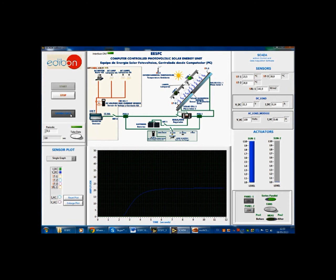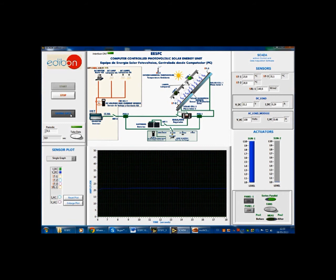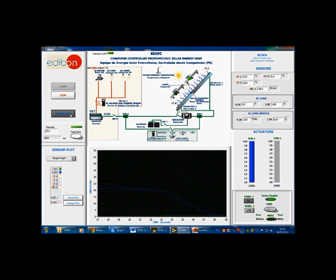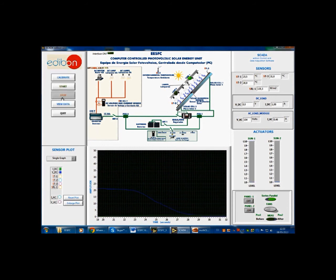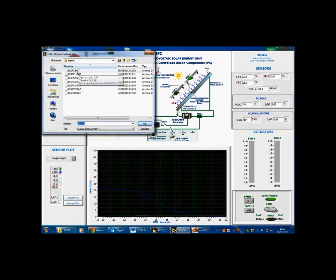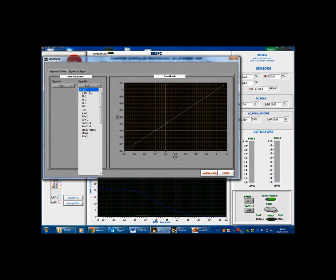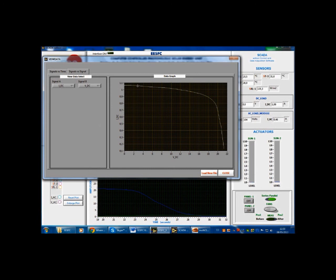Now we will slowly vary the rheostat from maximum resistance to minimum resistance. The change in current and voltage can be seen on the graph in real time. Now that the data has been recorded, stop the system and view the data. Choose the named file and select the Signal vs Signal tab. With the chart displaying current vs voltage, we can clearly see their relation to one another as resistance is varied. The user can clearly visualize the location of the maximum power point of the photovoltaic panel.